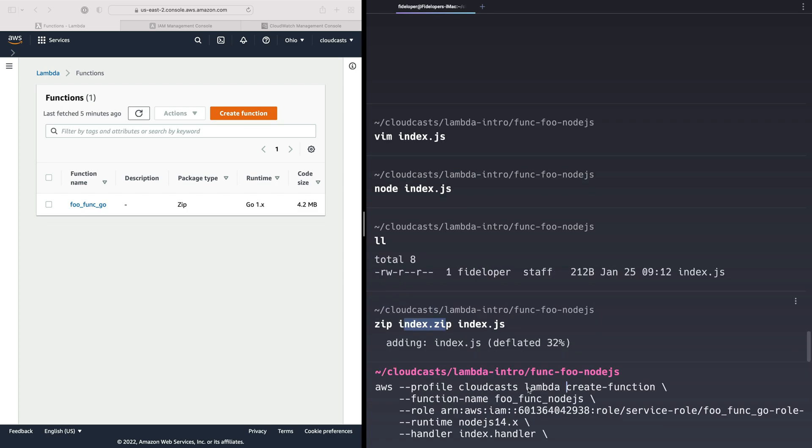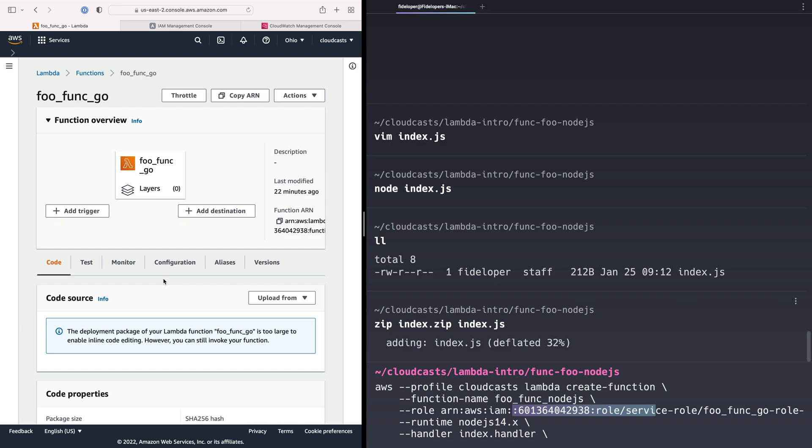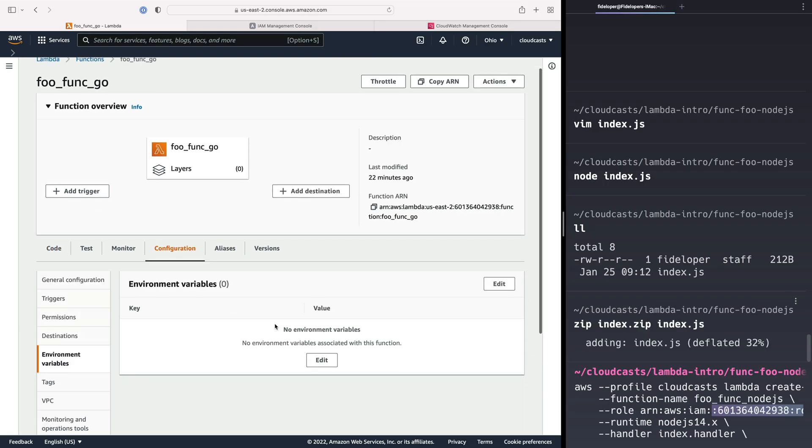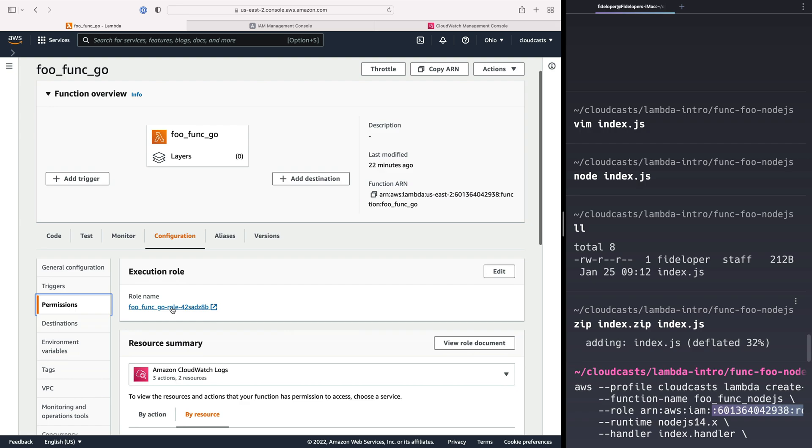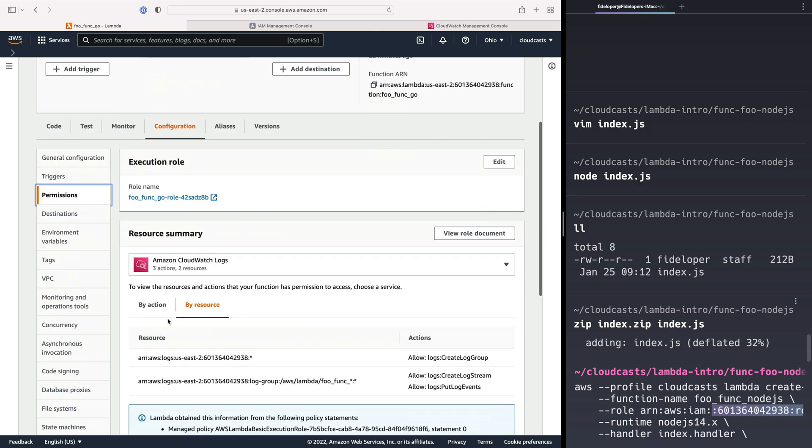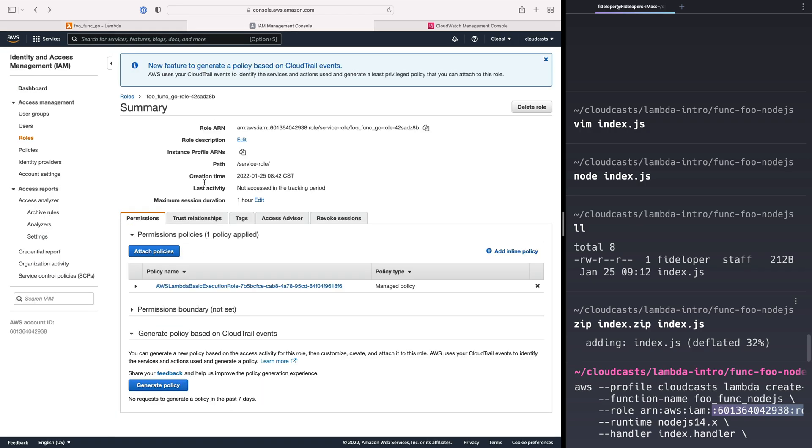We're going to do lambda create function. The function name is foo function Node.js. The role ARN here is the same one from the Go function. So let's see if we can find that here. If we do configuration and permissions, we'll see that it has the role name here. We can see that it has that role name over here. That role name is here. And this is the ARN, right? So my account, a role, a role, that's a service role.